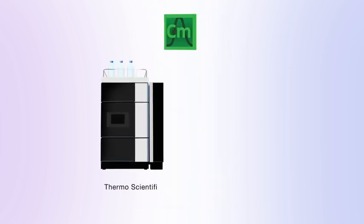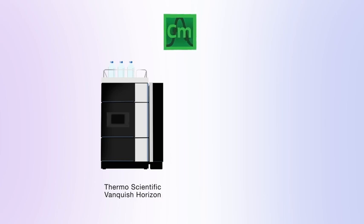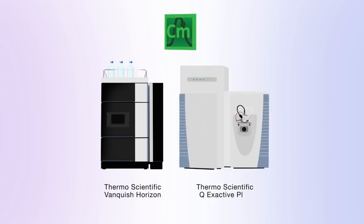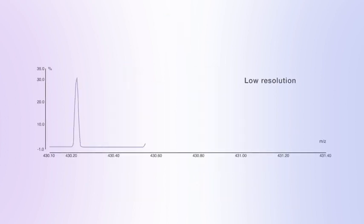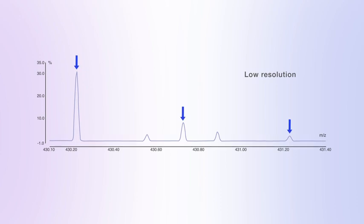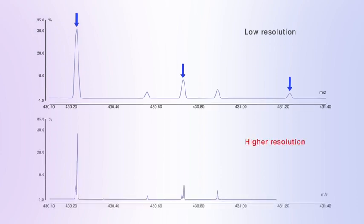The Vanquish Horizon UHPLC system is coupled to a Thermo Scientific Q Exactive hybrid quadrupole Orbitrap mass spectrometer to selectively and accurately identify the peptides and their modified counterparts, thanks to the consistently high mass accuracy.